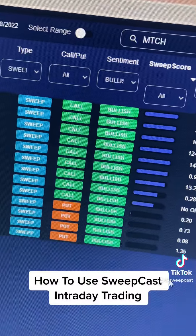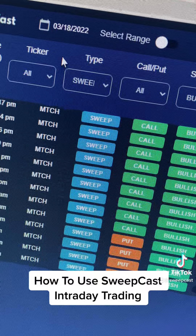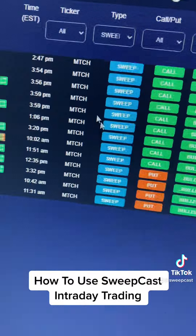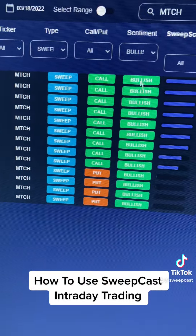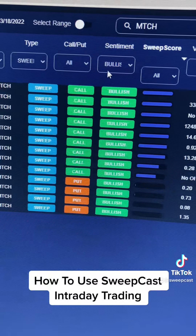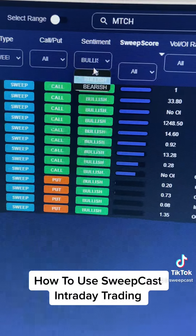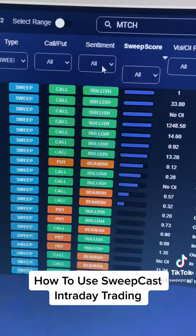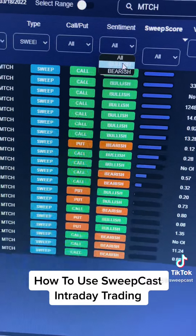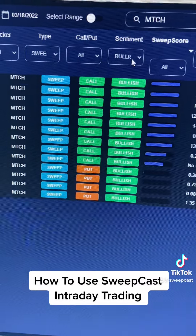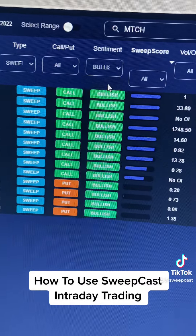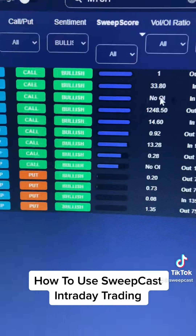If I go to Sweepcast for yesterday, Friday the 18th of March, we can see there's activity here. I really only looked at the sweeps. I filtered the bullish and bearish — there wasn't a lot of bearish activity here, but I'm looking at bullish. You can see there's not a lot, so I'm just going to filter this for an easy example.